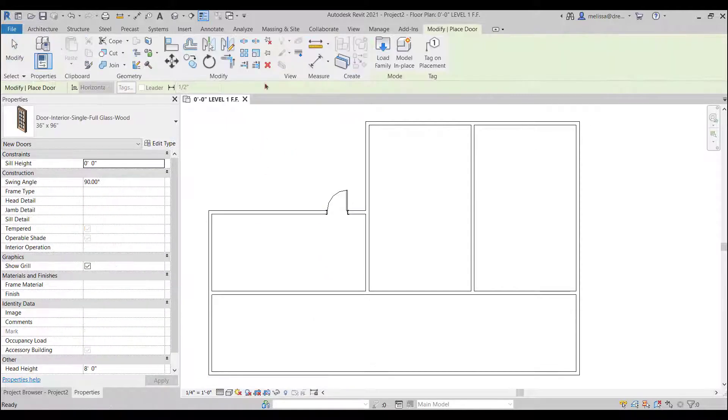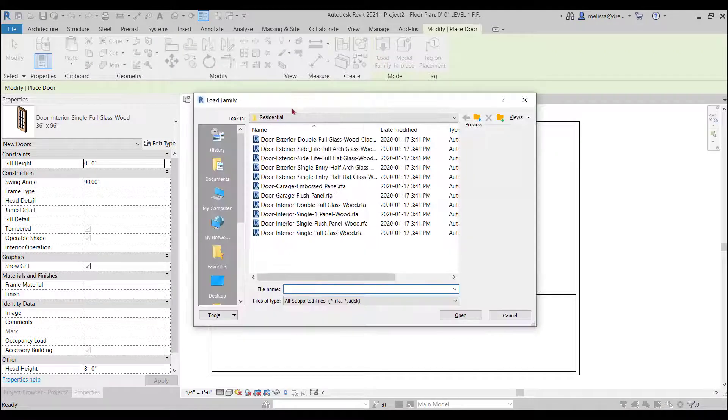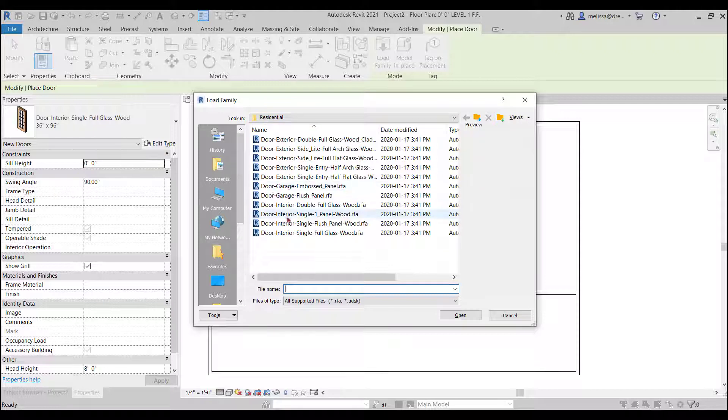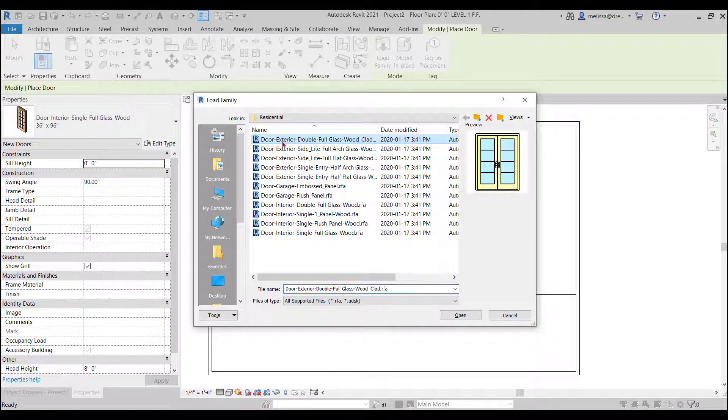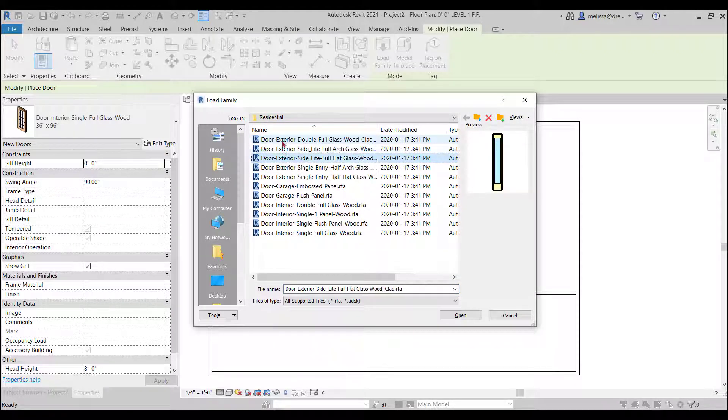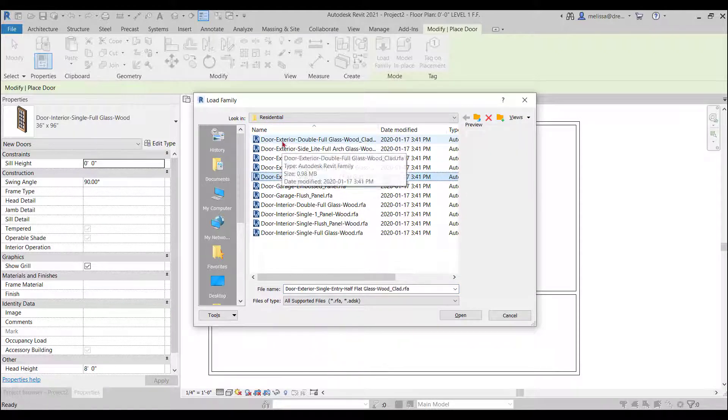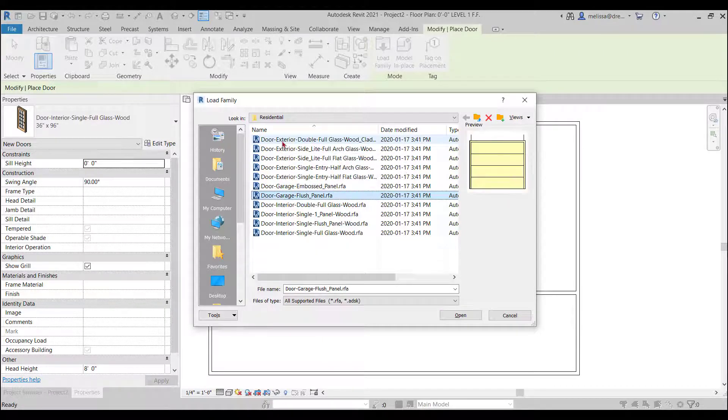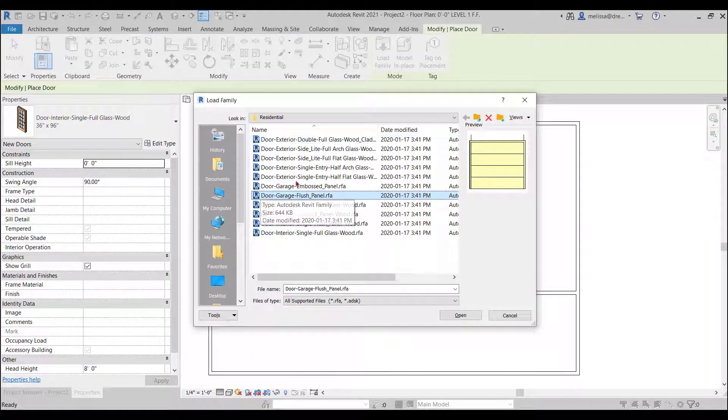So now let's put some interior doors in. So again let's go to load family and it remembers that we're in Revit's imperial library and then we're in the door category. So let's scroll through a garage door. That would be good.